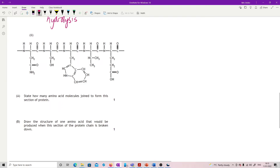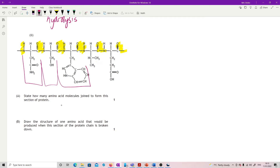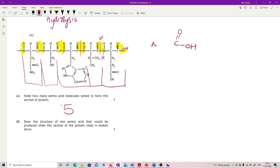Looking at a picture of the protein section: state how many amino acid molecules join to form this section of protein. Find your peptide bonds — there is one, two, three, four peptide bonds, and one on the other side going off. So we've got five amino acids. To draw the structure of one amino acid produced when this section is broken down, you need to reestablish any one of the amino acids. Put an OH back in and change that nitrogen to NH2. As long as you've reestablished a C double bond O, OH at one end and an NH2 at the other, with everything that was in the middle still in the middle, then you're correct.